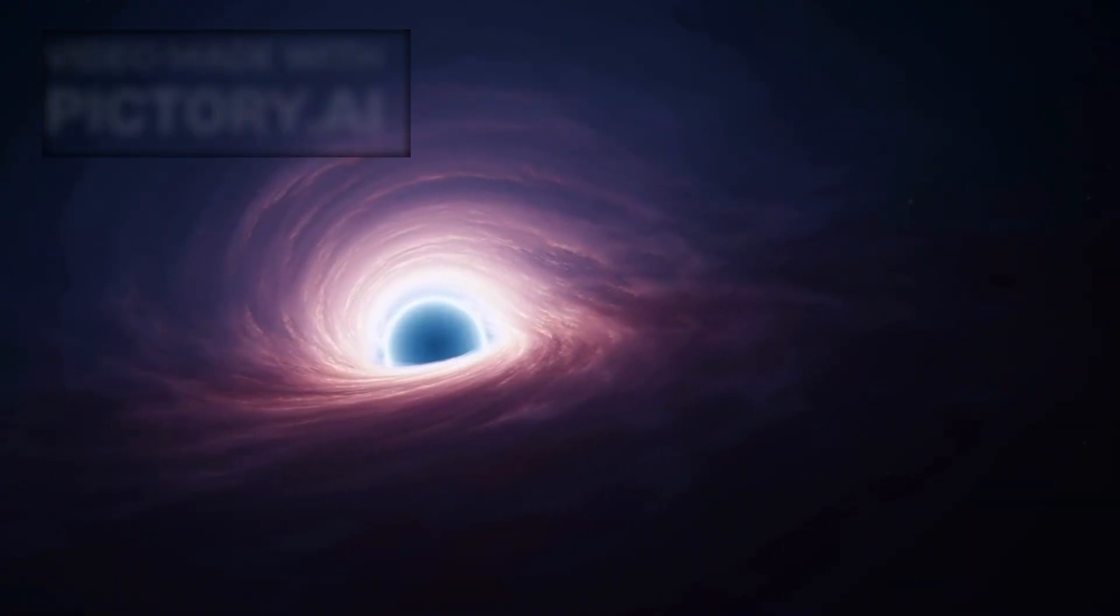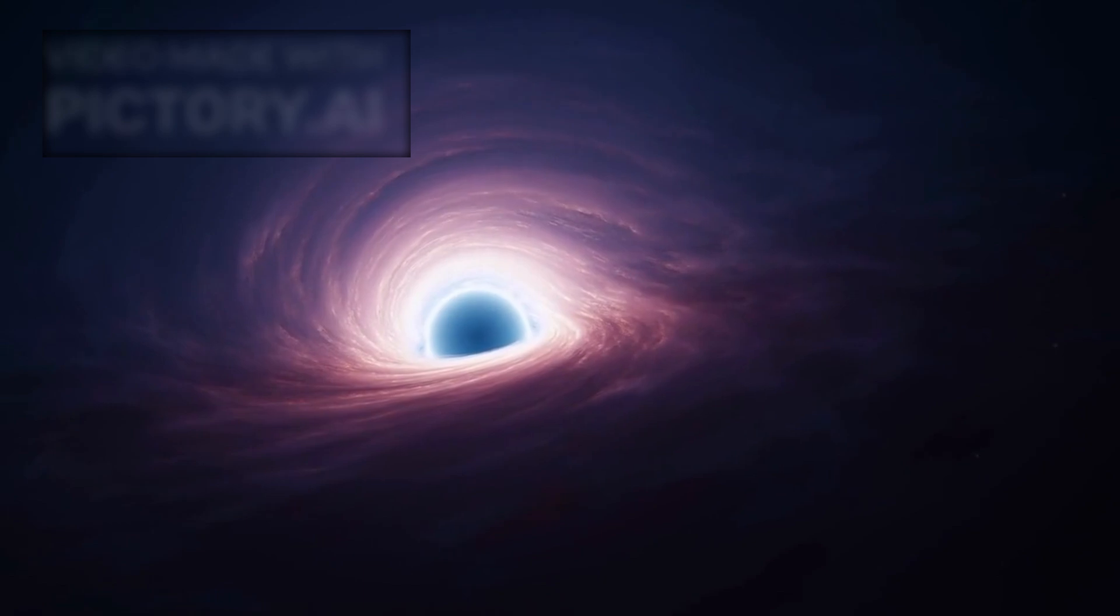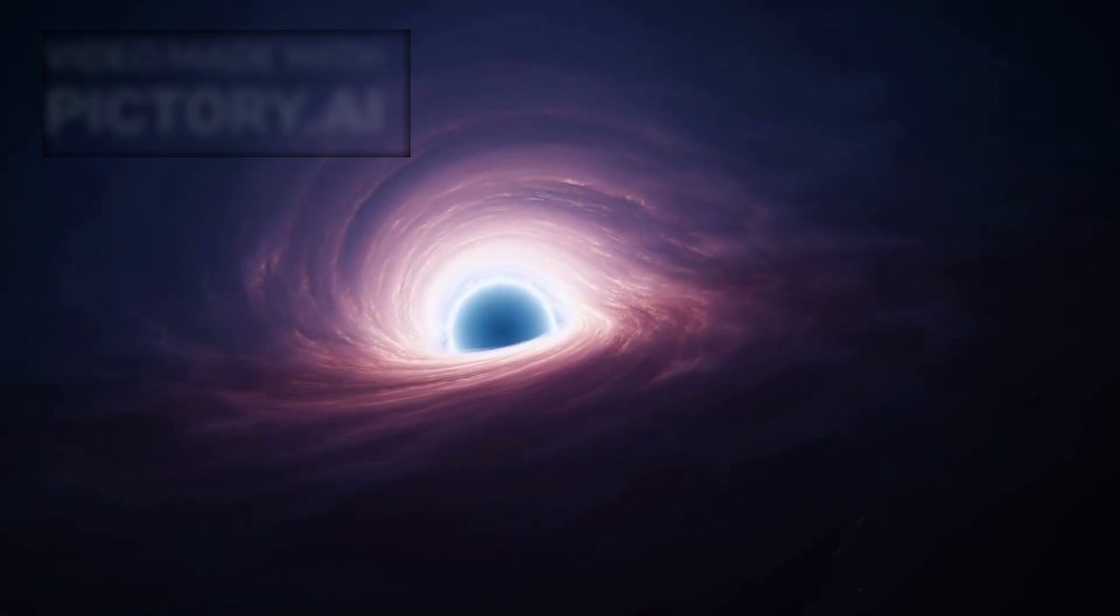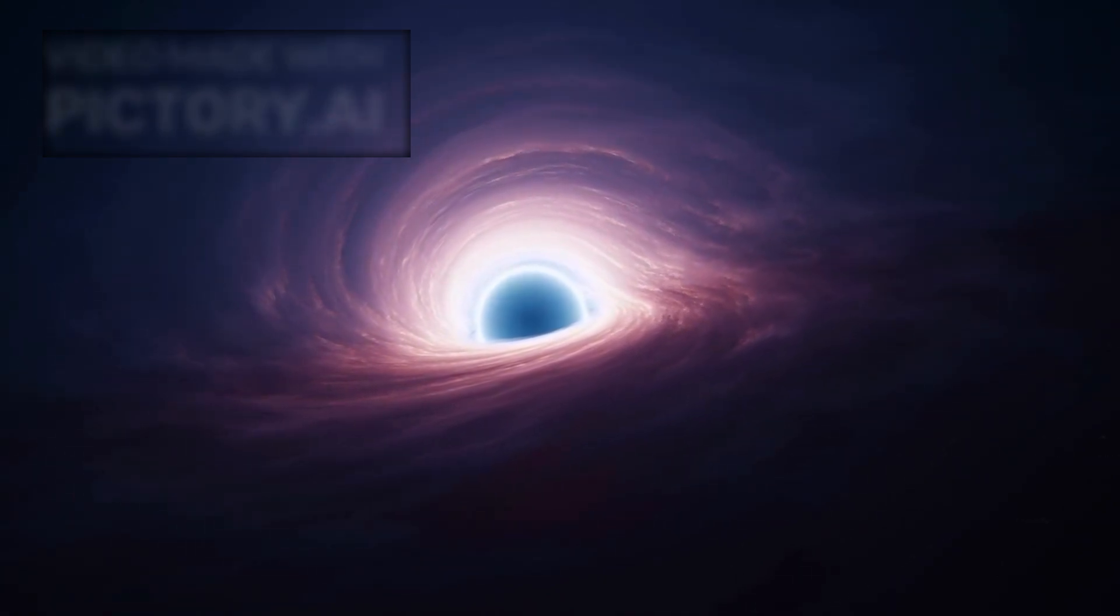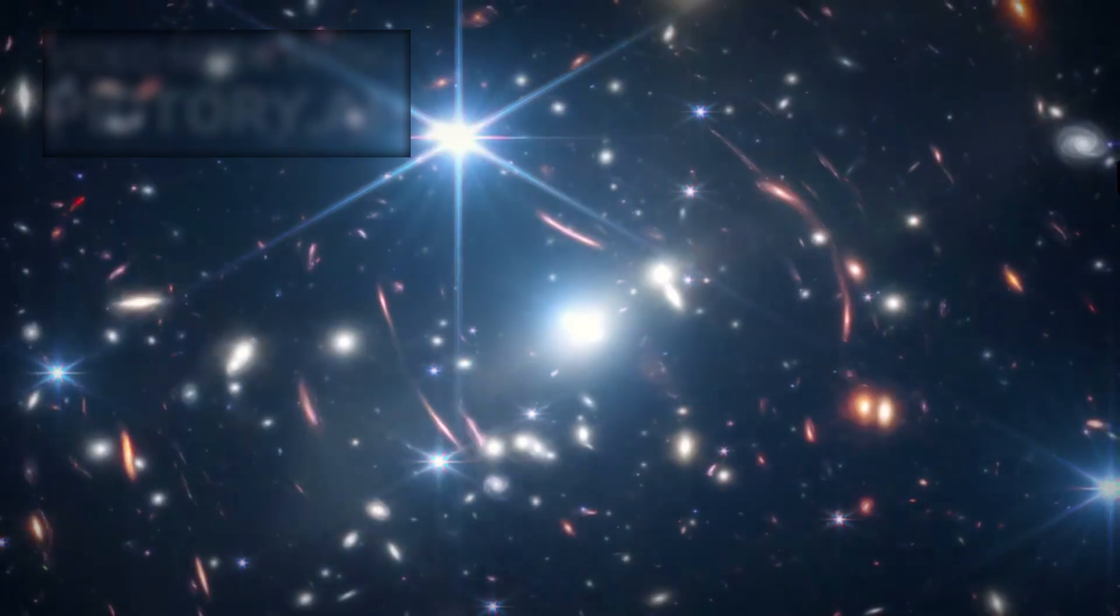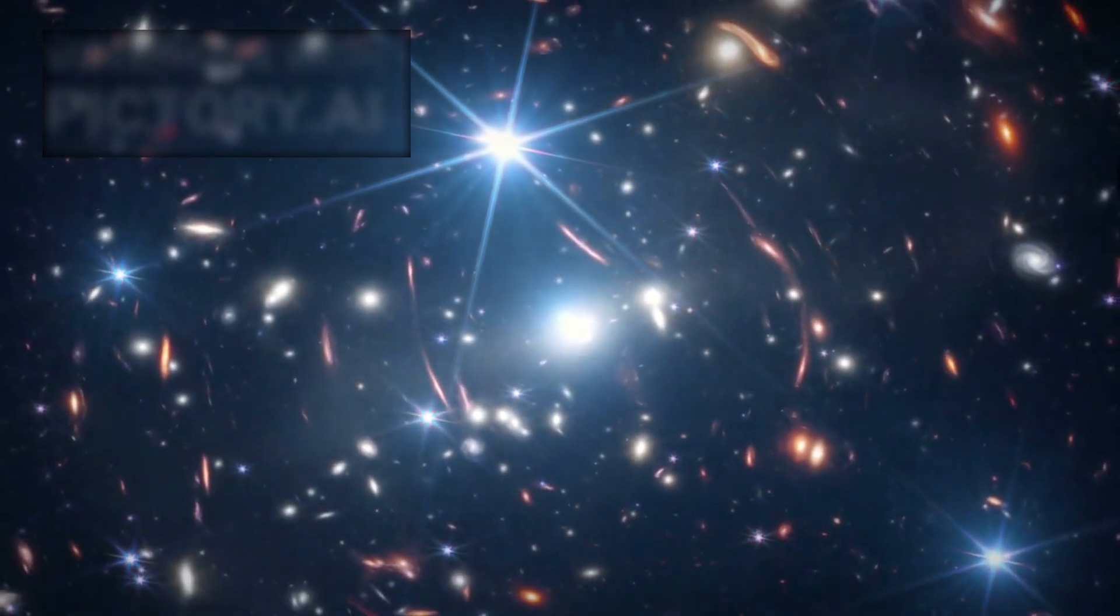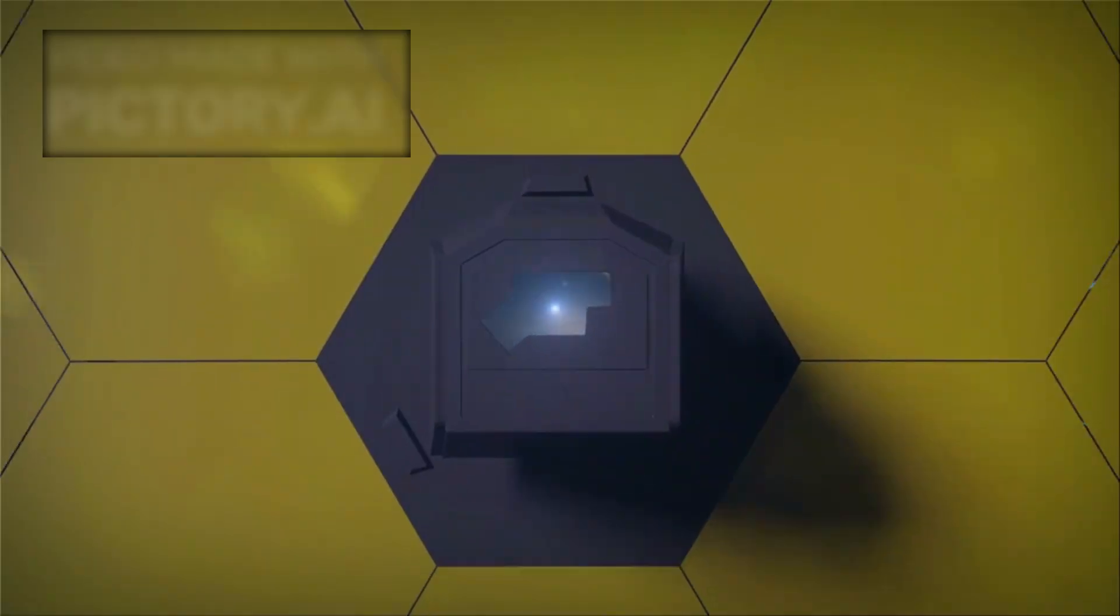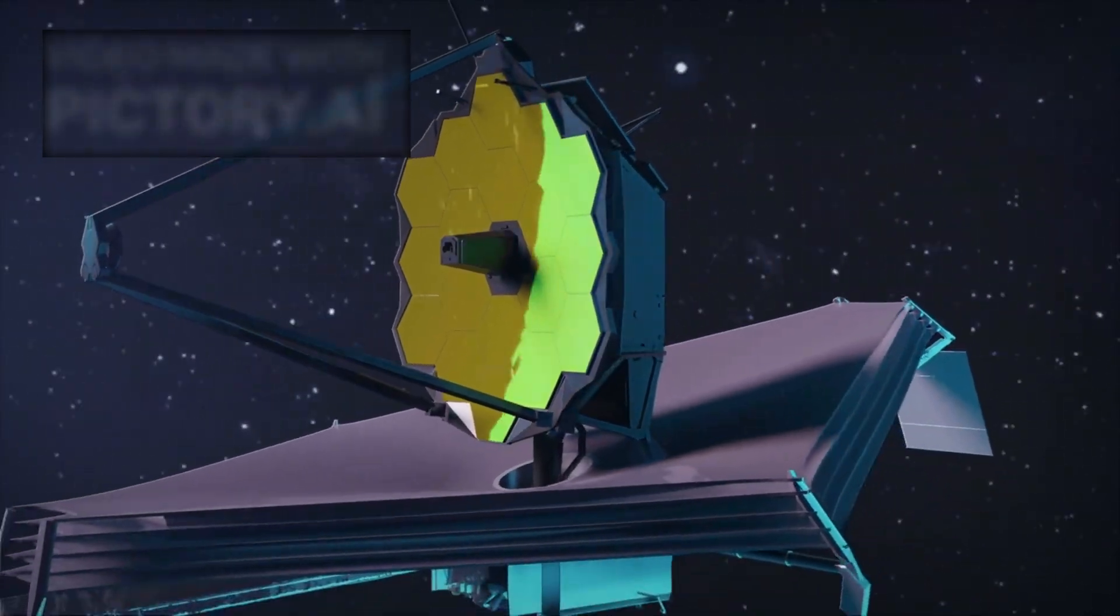Some scientists now speculate this could be evidence of a transitional object, something that exists between a neutron star and a black hole, theorized in models but never observed. If Webb has caught this in real time, it would be the first direct evidence of a new class of cosmic object, and an entirely new chapter in stellar evolution.